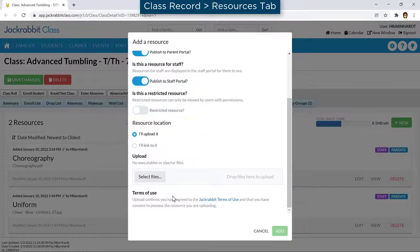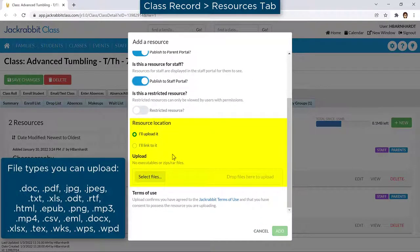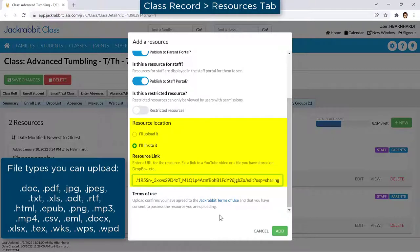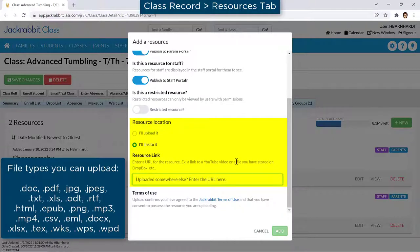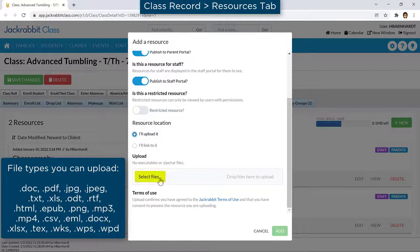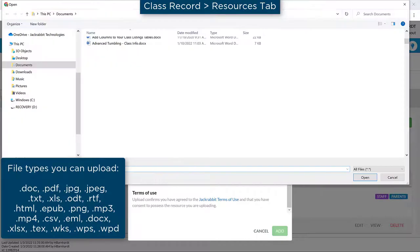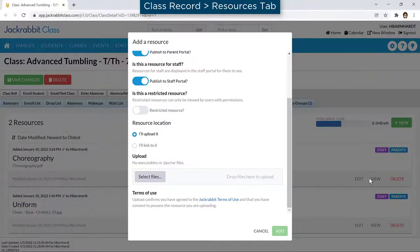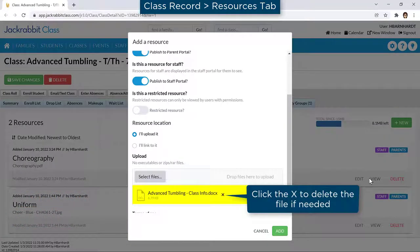You can upload a resource from your computer or link to one that is uploaded somewhere else such as YouTube or Dropbox. To upload a file, click on Select Files and choose a file from your computer. When you click Open, the file you selected will be shown along with the file size.